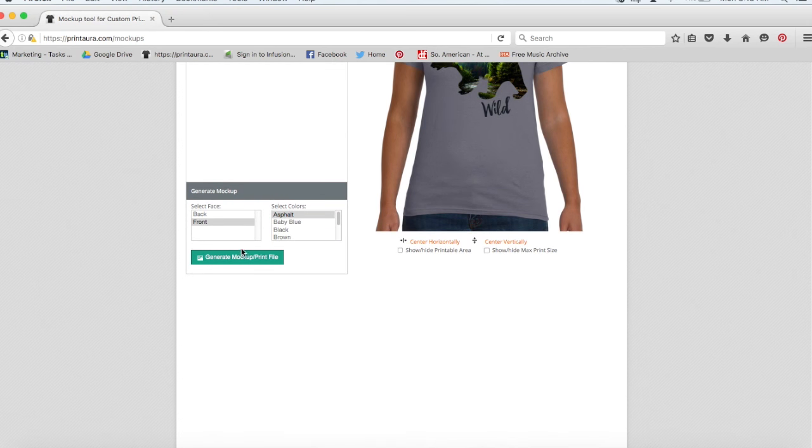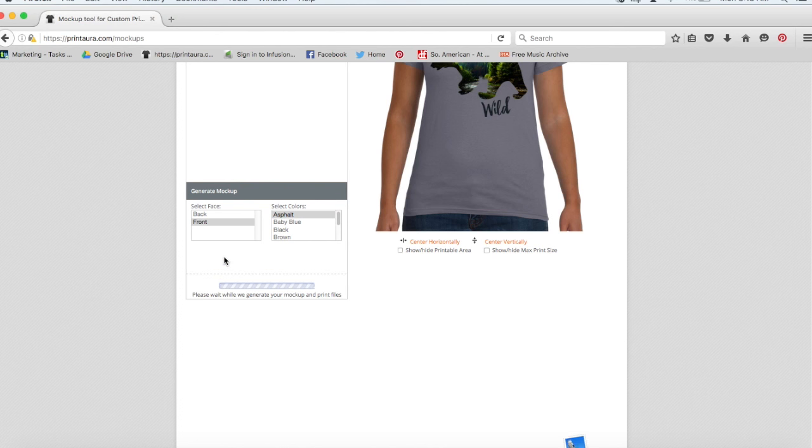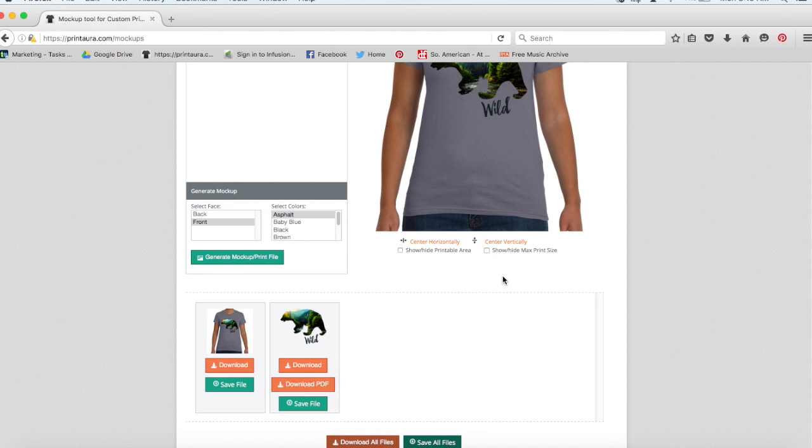So now all I need to do is just click generate mockup. Great, so now my mockup has been generated and I can save the file.